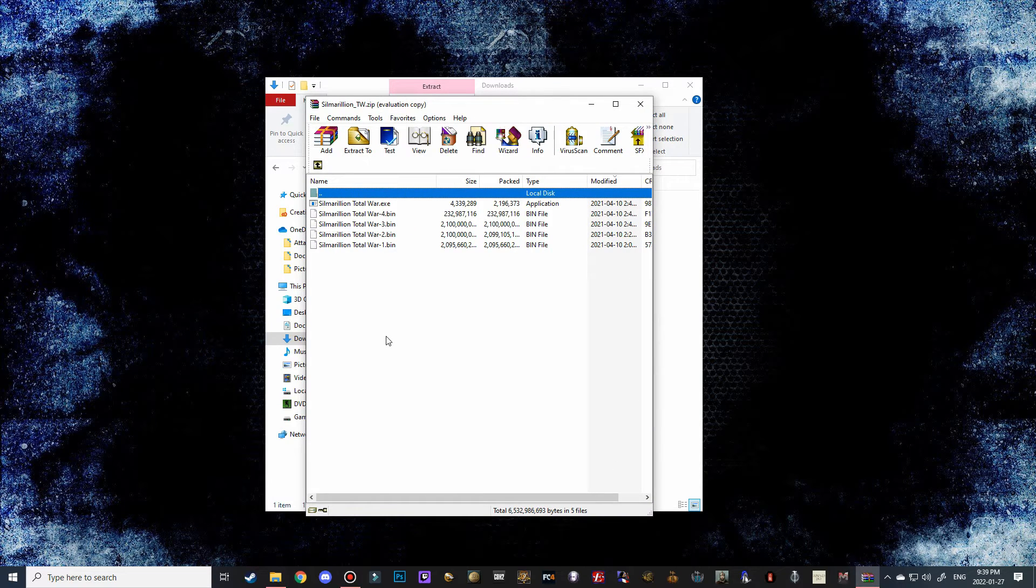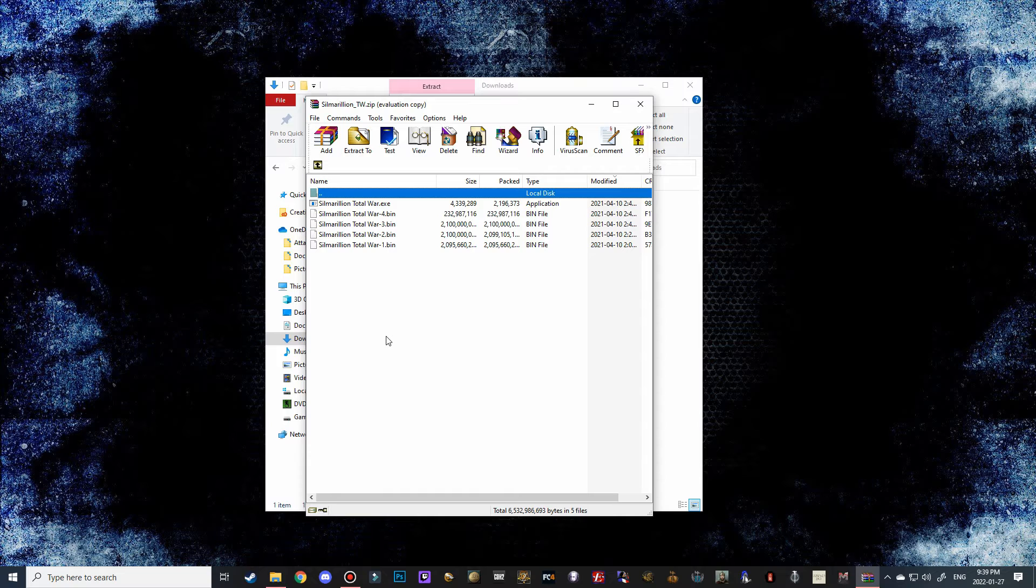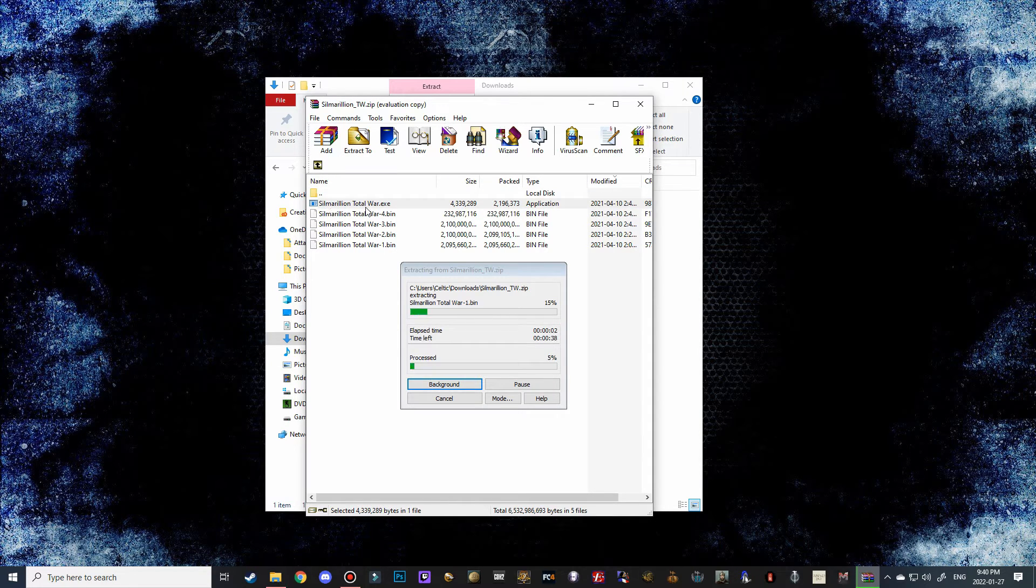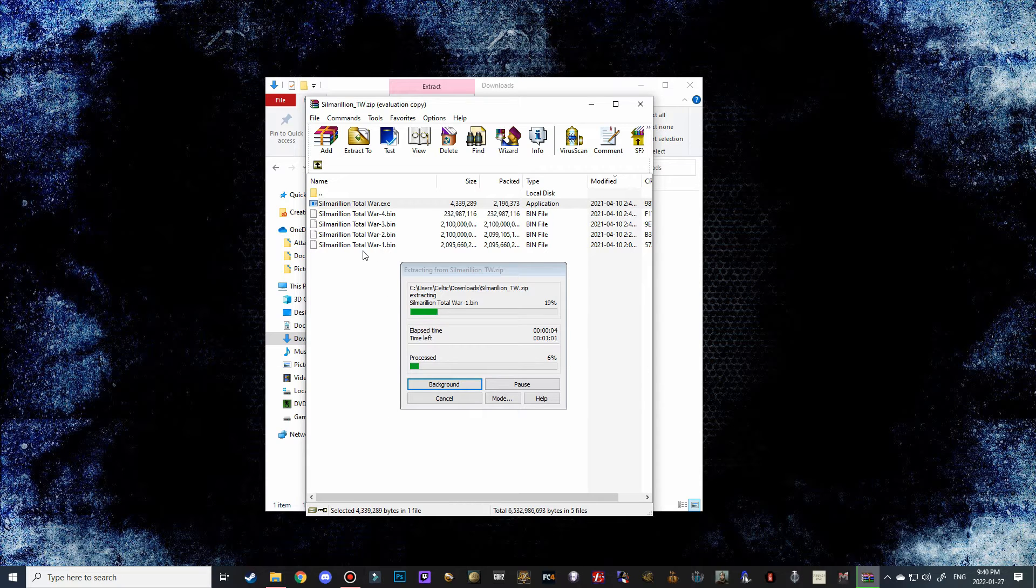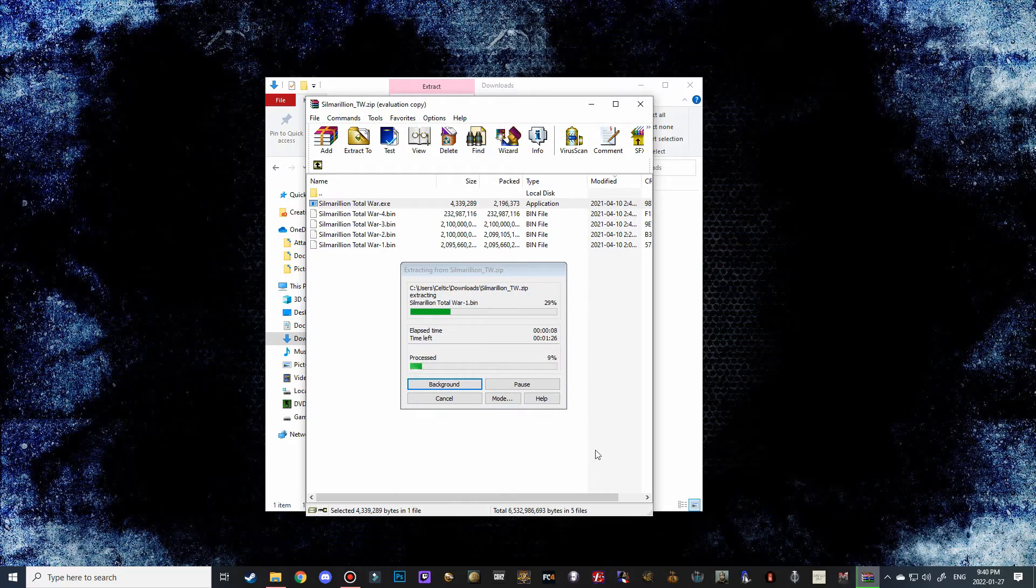The easy thing about Silmarillion Total War is that we actually don't need to manually path it to our Medieval 2 Total War mods folder. It actually does it on its own. So all we have to do really is double-click on Silmarillion Total War EXE and it's going to begin the extraction process. So let's make a quick cut here and then I'll bring it back right when this is just about done.